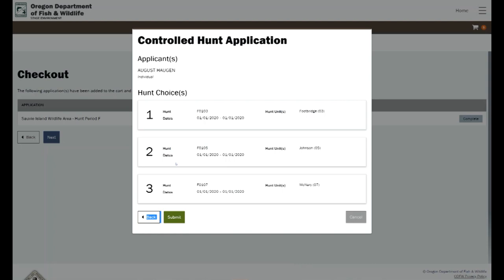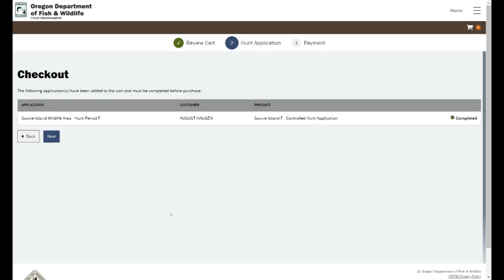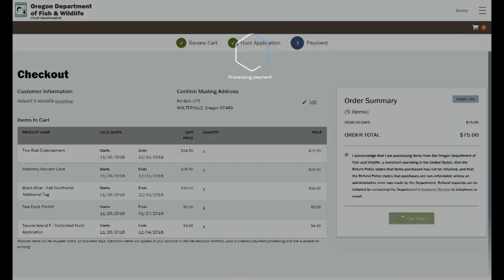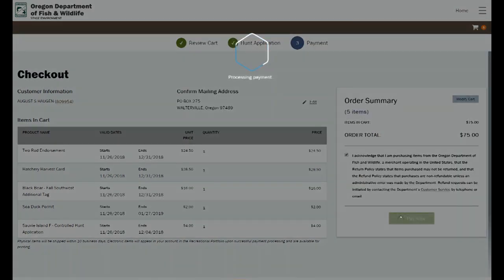So there you can see we have our first three choices for that. Now we're going back to the checkout there and it brings up everything. We have five items in our cart, total $75. We're going to hit pay now and it's that easy.